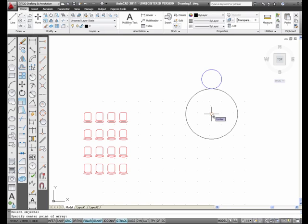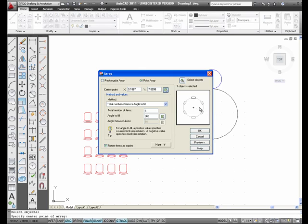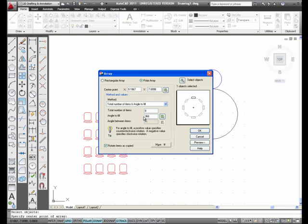I pick it, and the total number, I'm going to go ahead and do 8, 8 objects, 360 degrees.